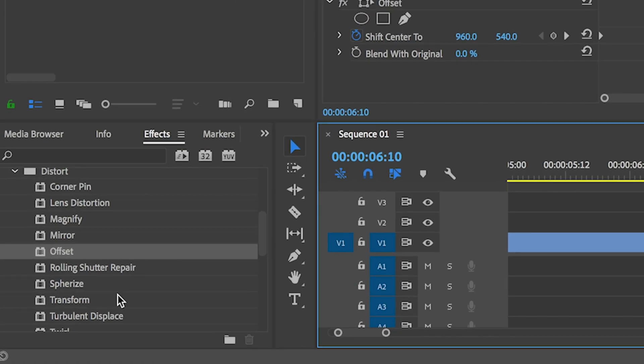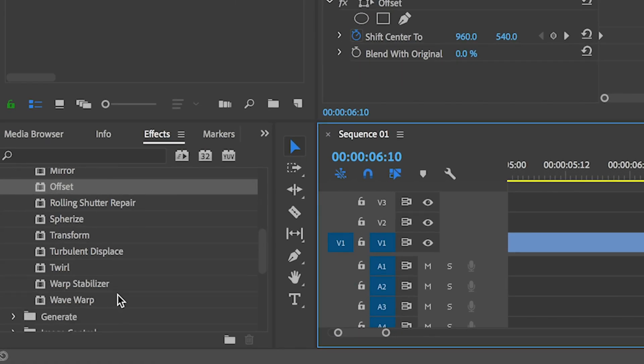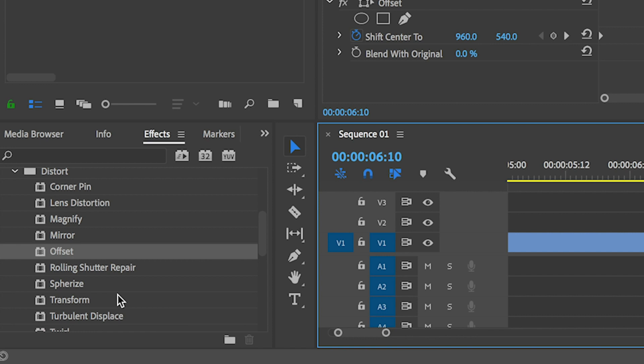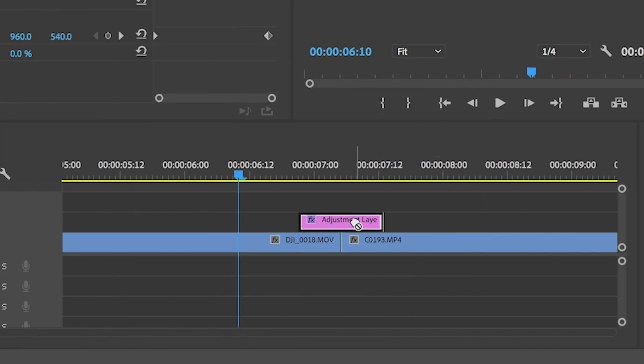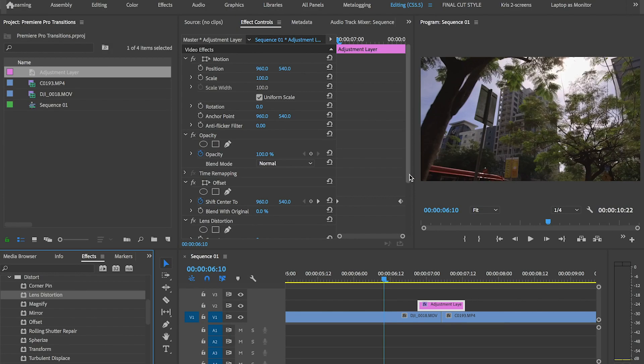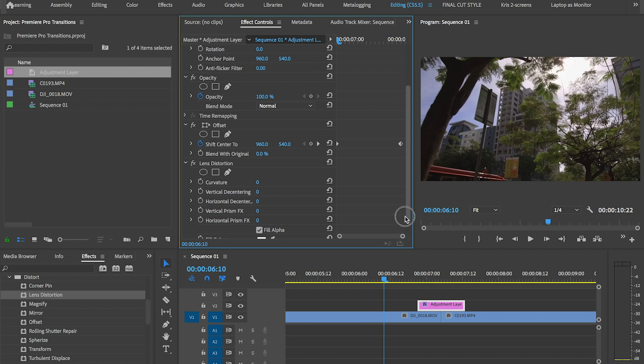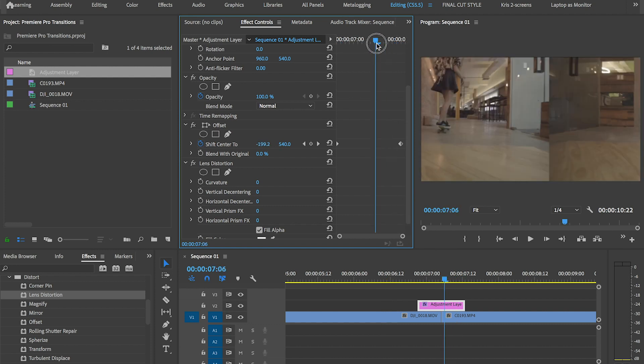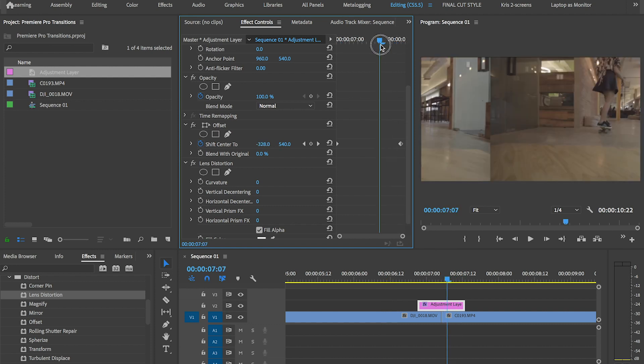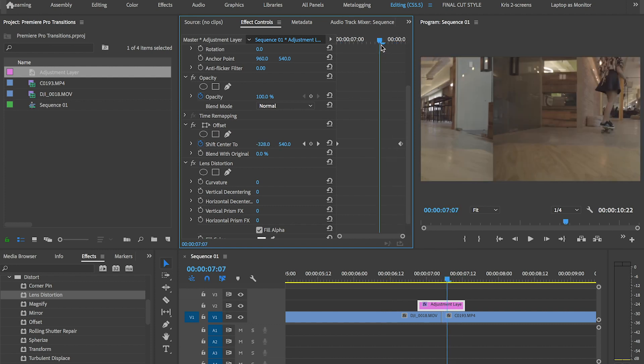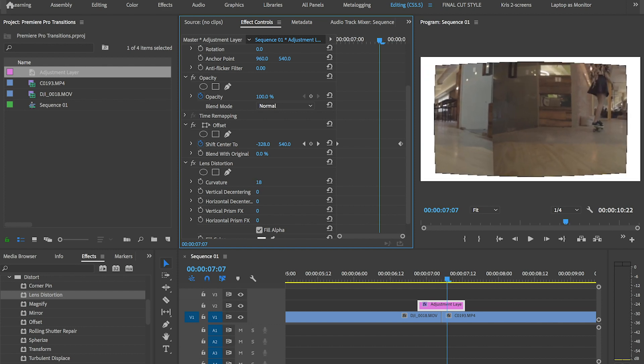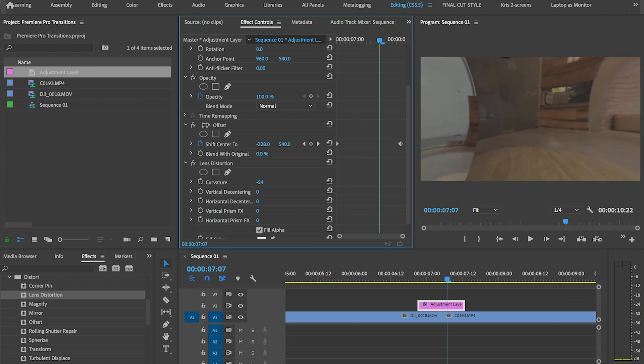Go back to the distort folder in the effects panel and look for lens distortion. A nice distortion will exaggerate the transition and will really call attention to this effect itself. Now you'll only really need the curvature function in there. So click and drag that to achieve the desired distortion.